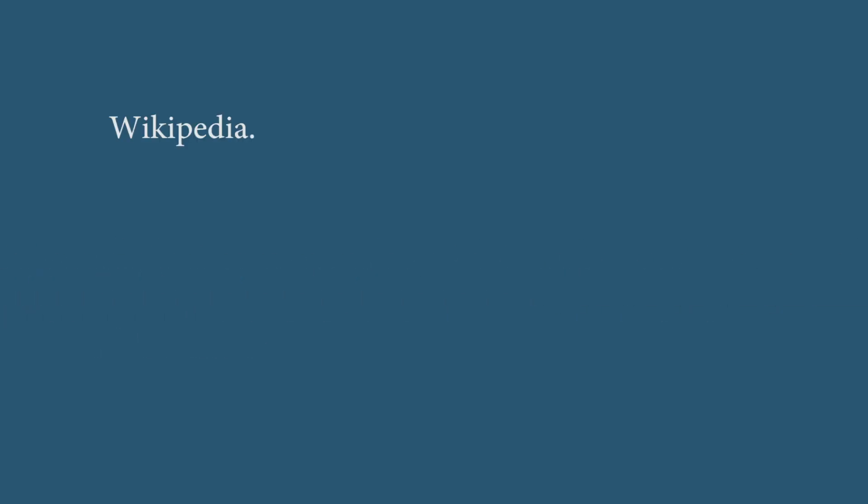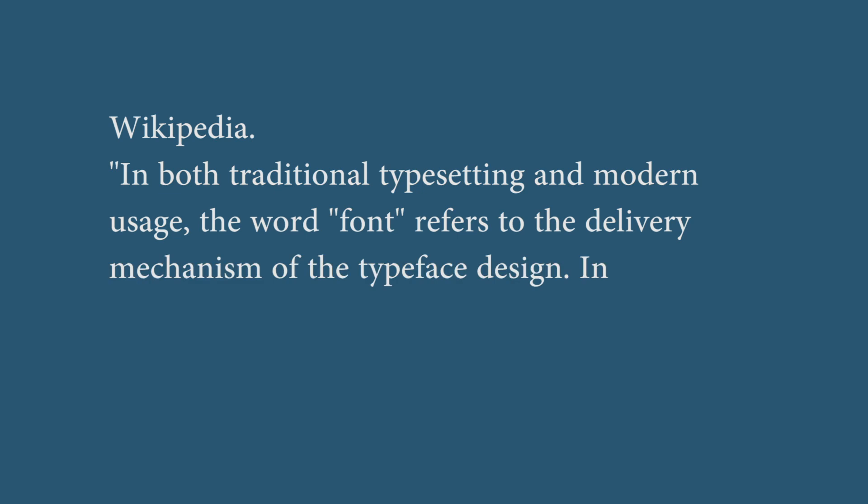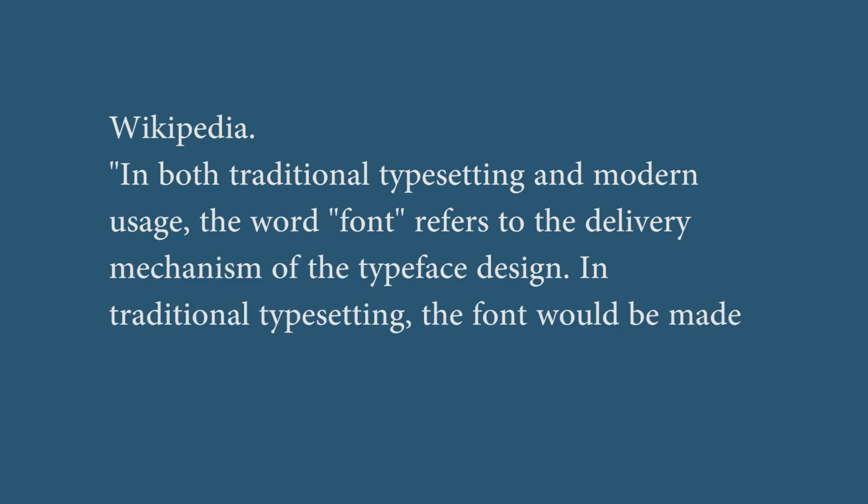FONT! If you look at Wikipedia, it defines font as: in both traditional typesetting and modern usage, the word font refers to the delivery mechanism of typeface design. In traditional typesetting, the font would be made from metal or wood...